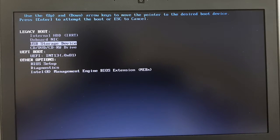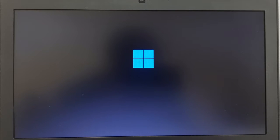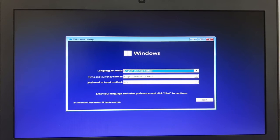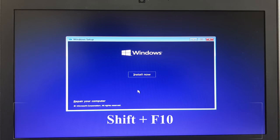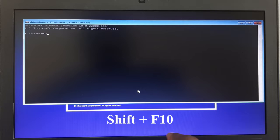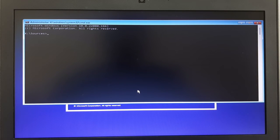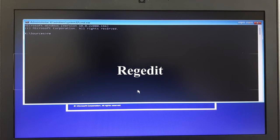This will load the operating system you just downloaded — Windows 11 — on your computer. Click the Next button, and then on your keyboard press Shift+F10. This will take you into a command prompt. In the command prompt, type 'regedit' — this will take you to the computer's Registry Editor.